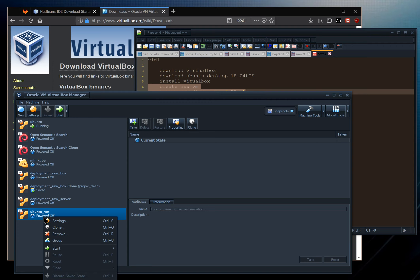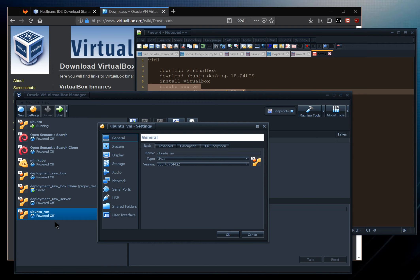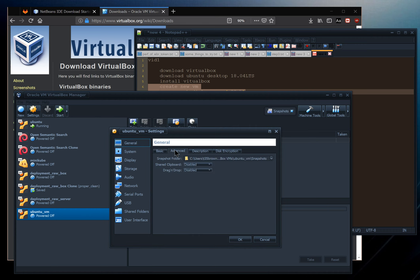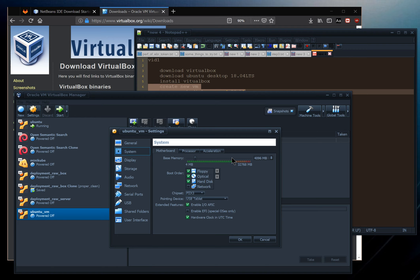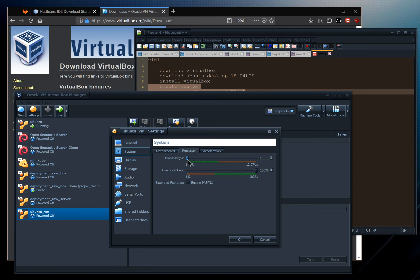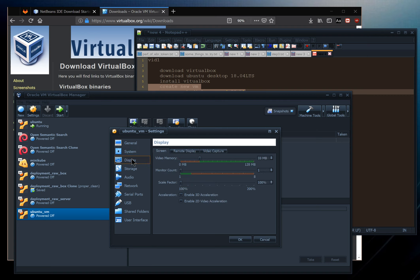Now we have the machine but Ubuntu isn't installed yet. We also need to do some configuration. Click Settings, go to System — RAM is set — then go to Processor and give it a few processors, staying within the green region of the graph. Under Display, it's a good idea to max out the video RAM.